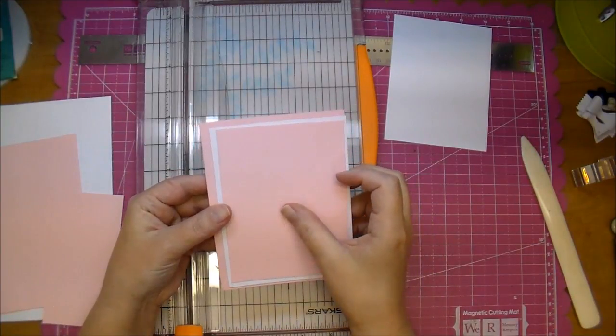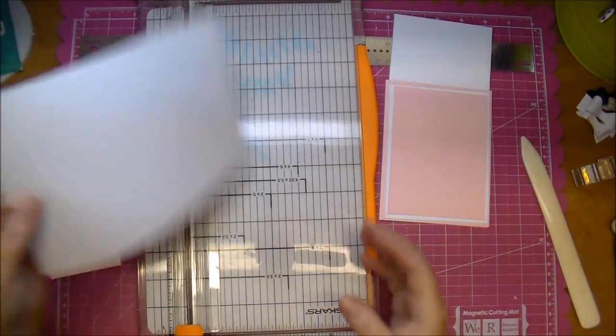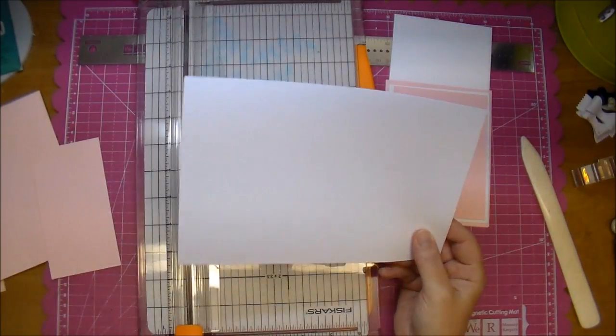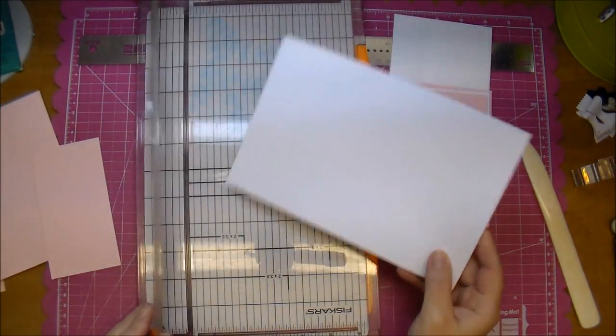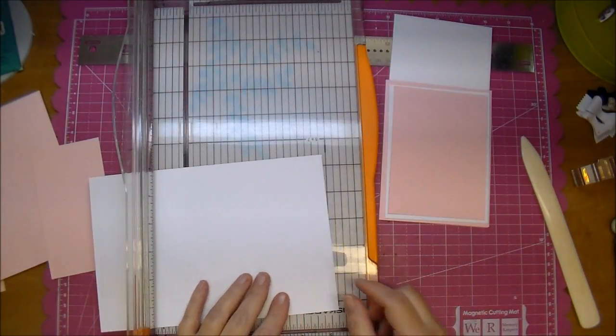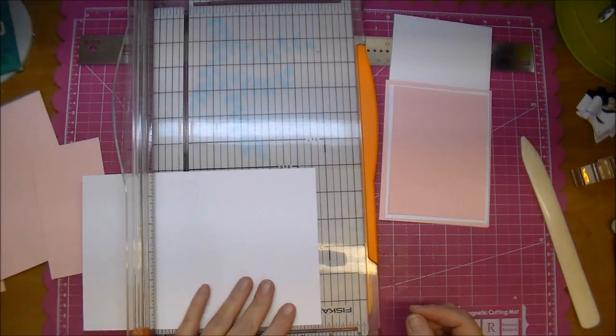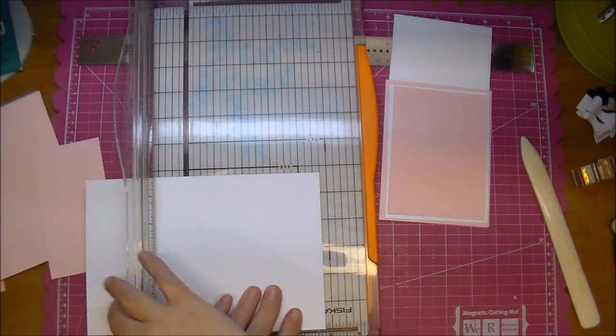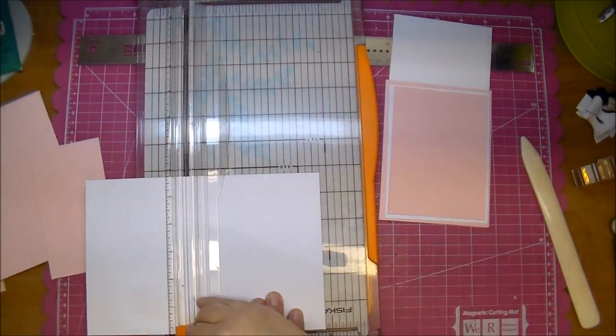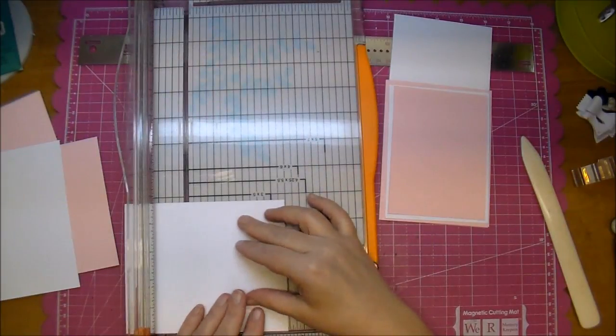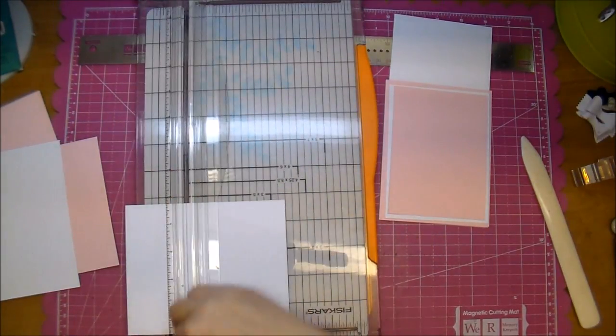So hopefully you can see how we're doing this, and now we're going to cut another mat from the white cardstock. This is going to be three and a half by four and three fourths. So four and three fourths by three and a half.